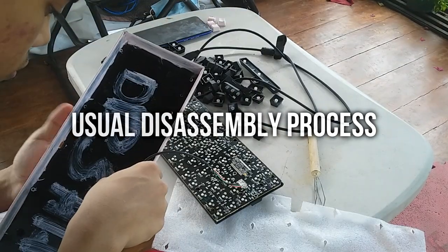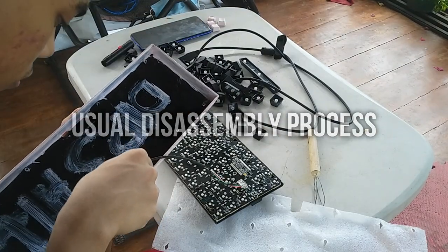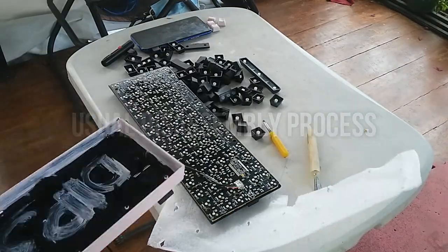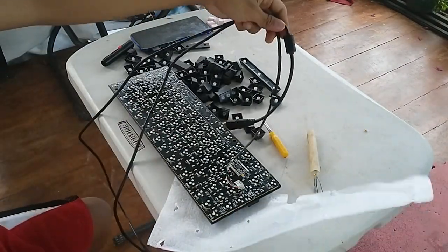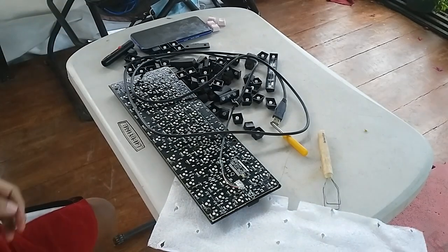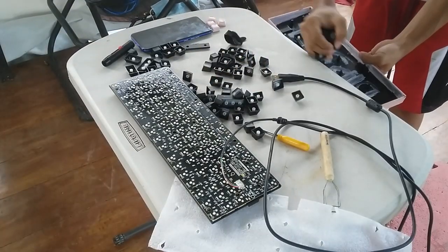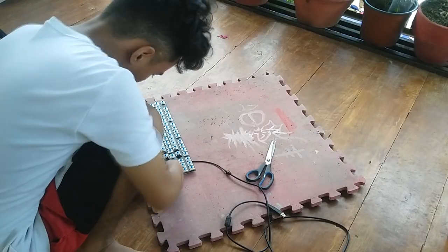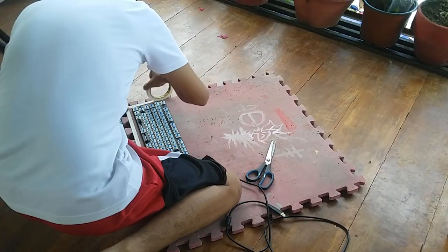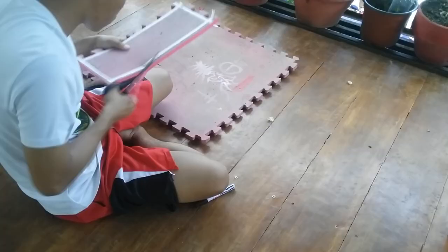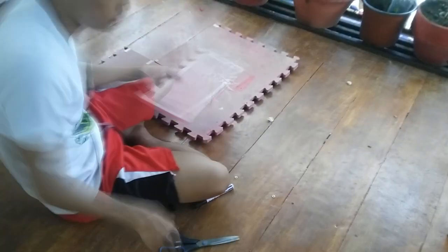Of course, modding would not be possible without the usual disassembly process. So I disassembled the keyboard. I'll be using the PCB and plate as a guide. So let's move on to the rubber mat. This is a total pain in the ass to cut.